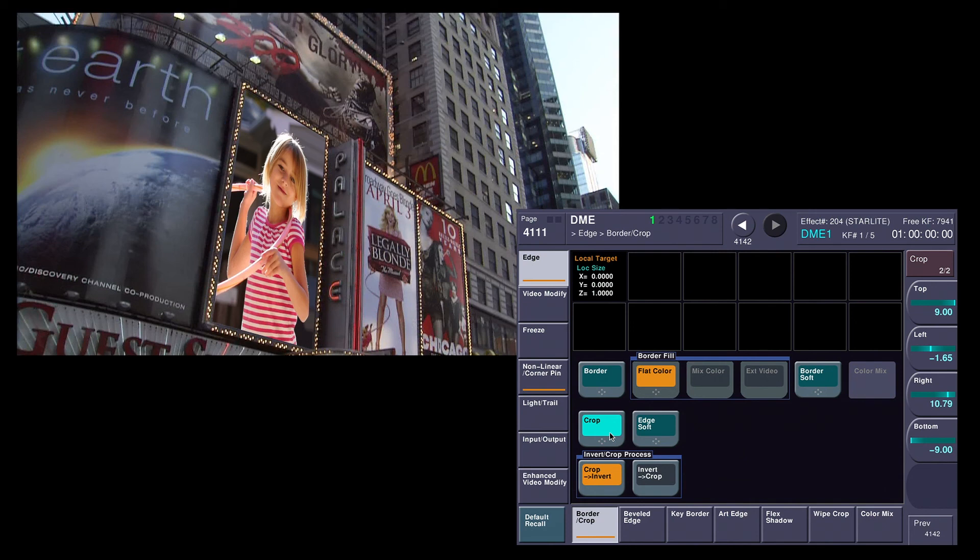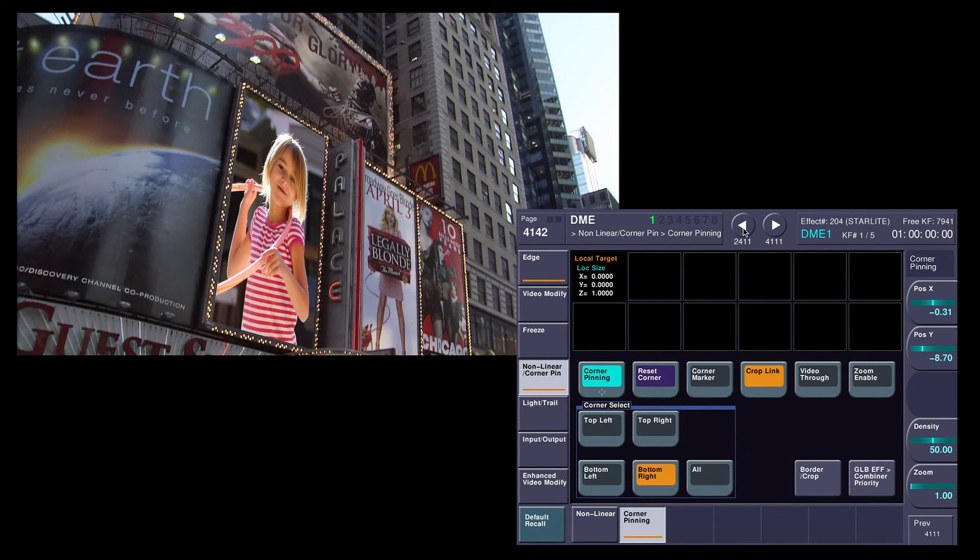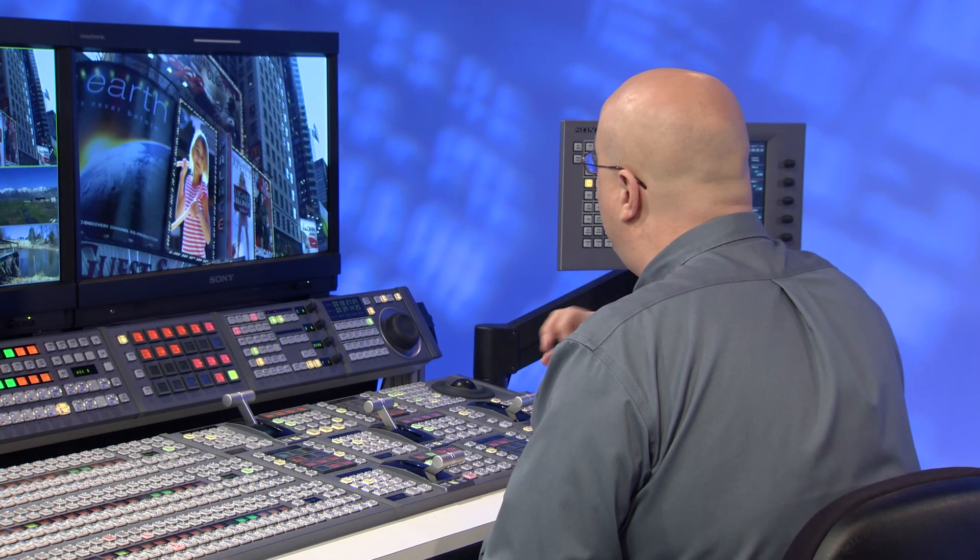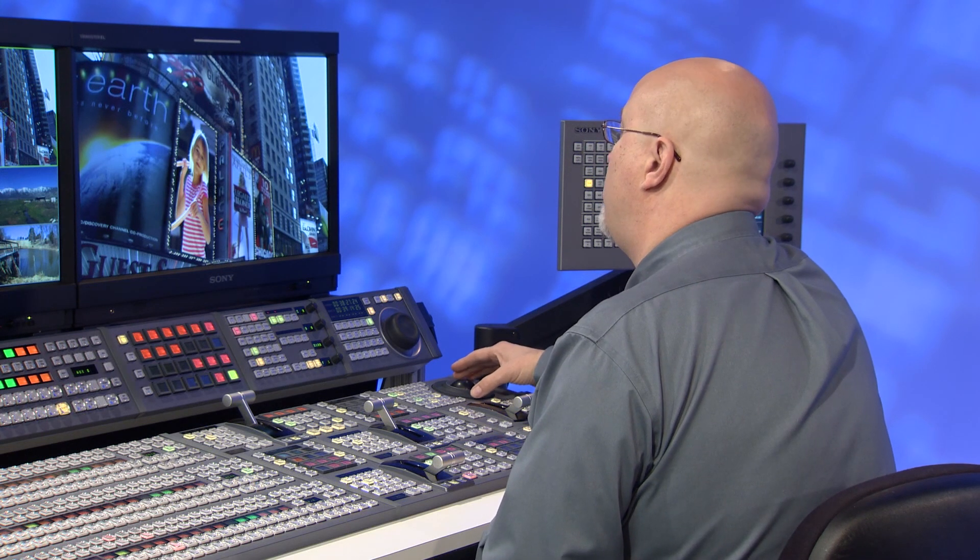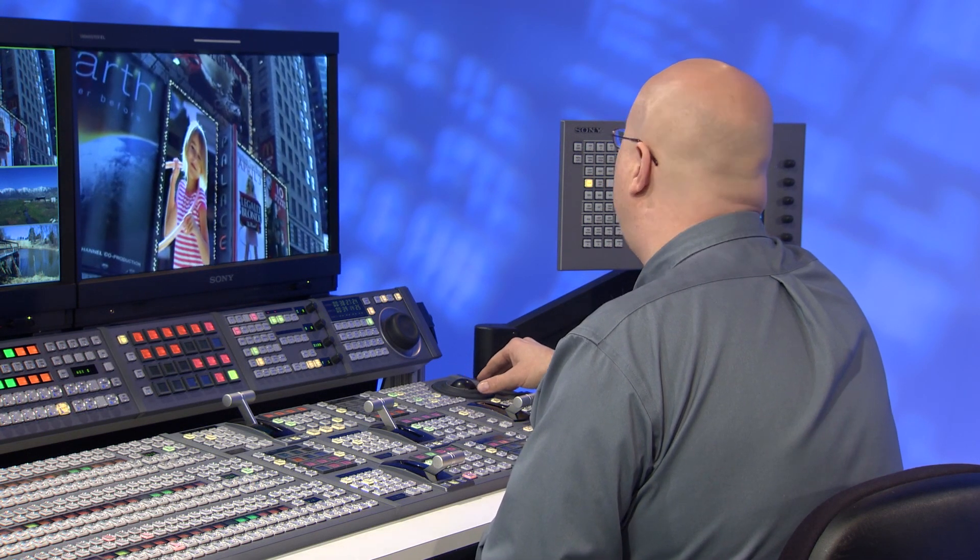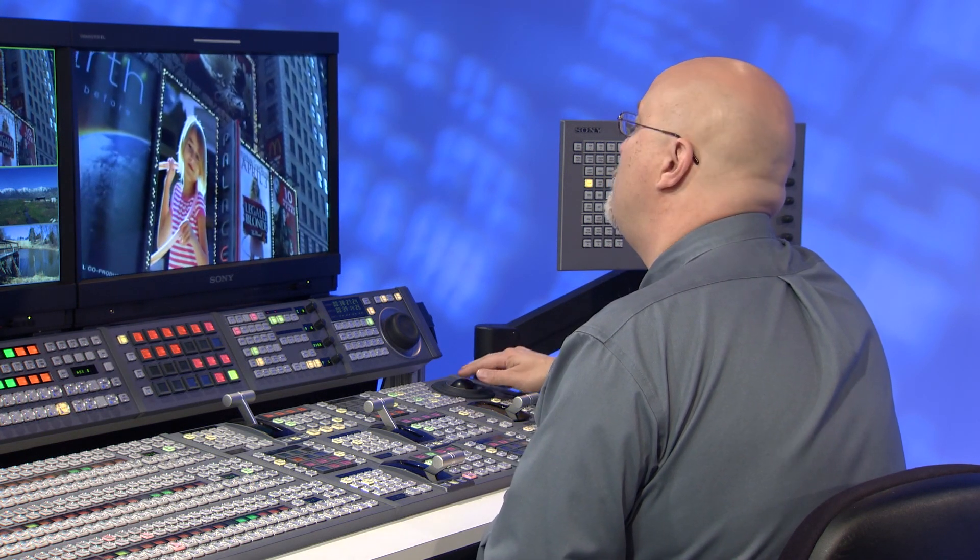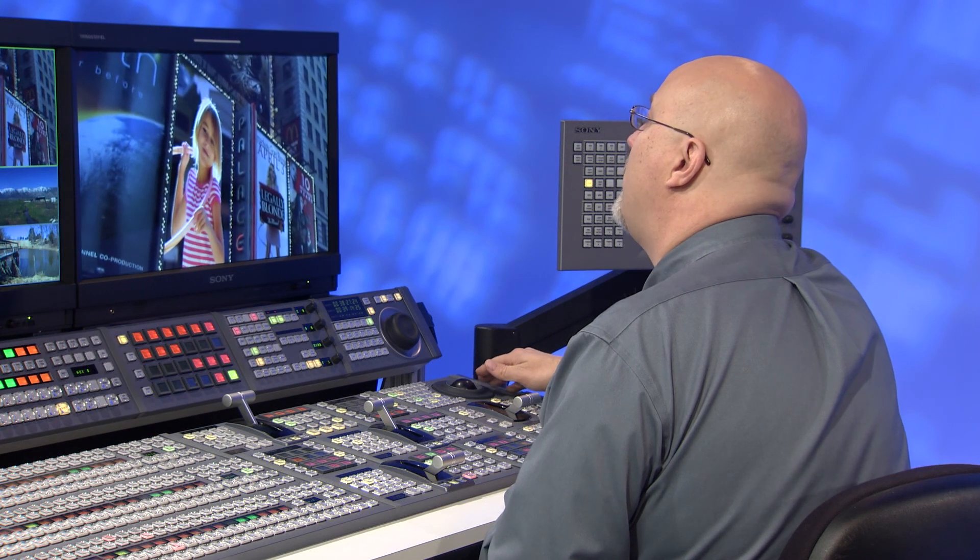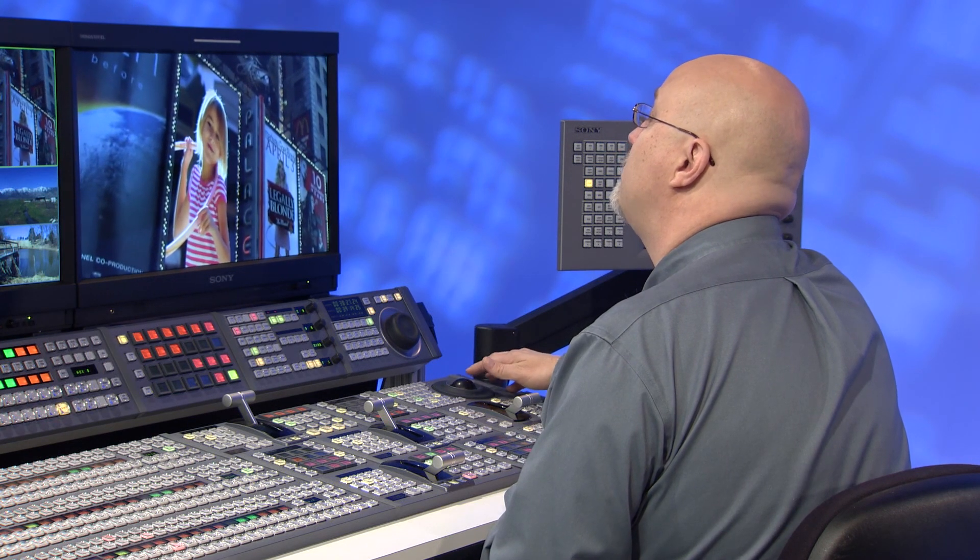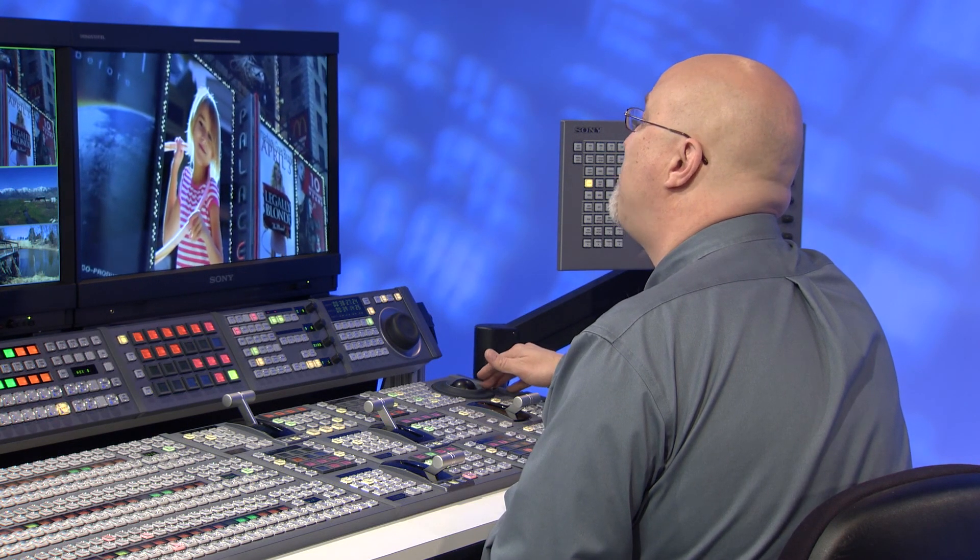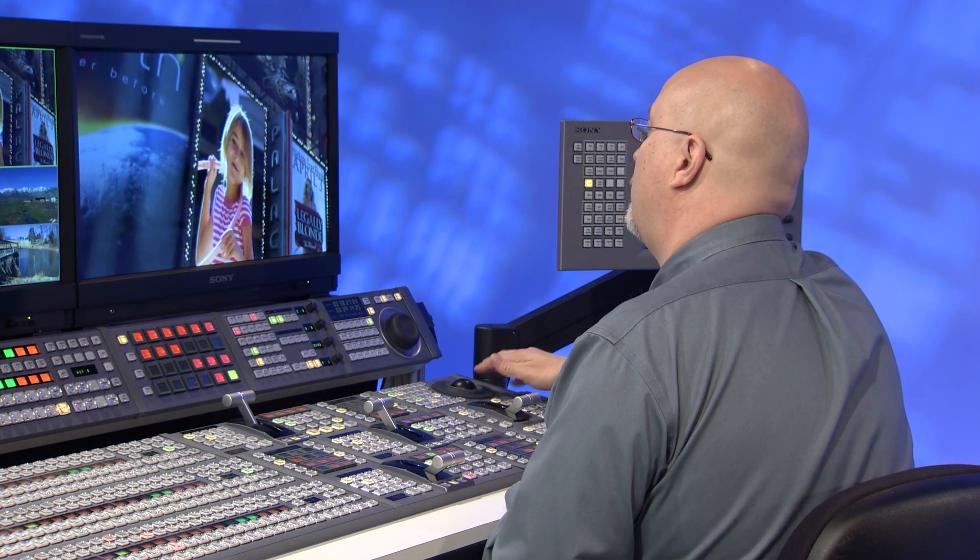One other thing I want to show you is a great feature called Zoom Enable. I'm going to put a second channel of DME, and in that channel of DME, I'm going to put the same background of Times Square. I'm going to turn on Zoom Enable on both channels. So now I'm going to use both channels, use the Z-ring on my trackball, and you can see that with the Zoom Enable feature, it keeps both channels, which one's the background, the other one is the corner pin, perfectly aligned.